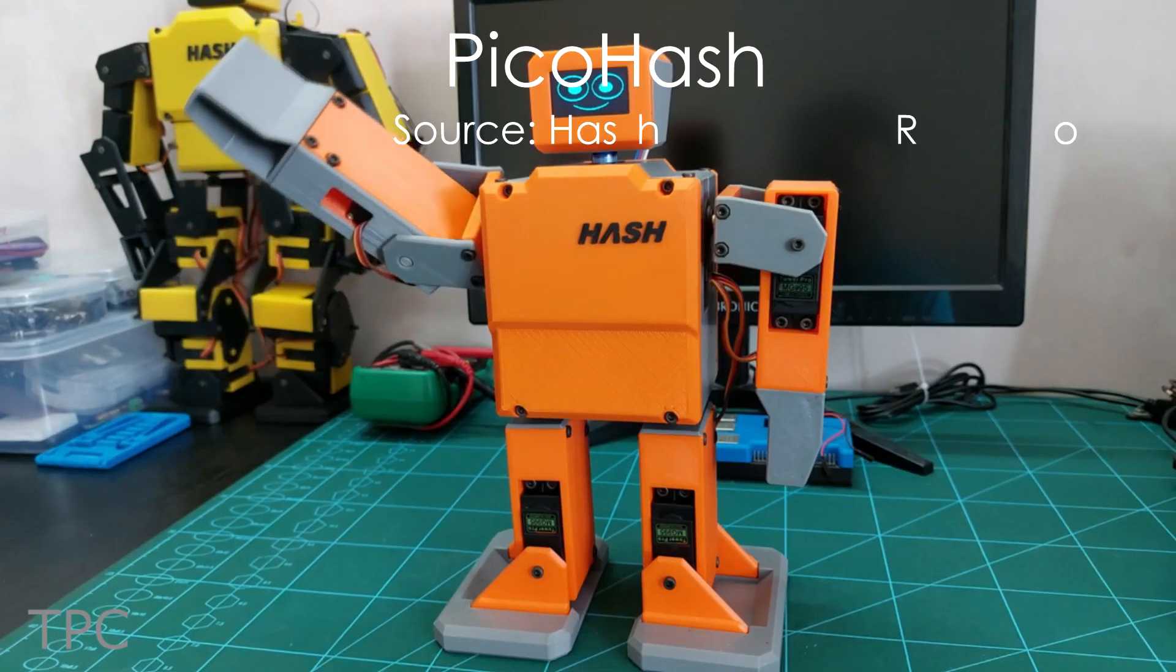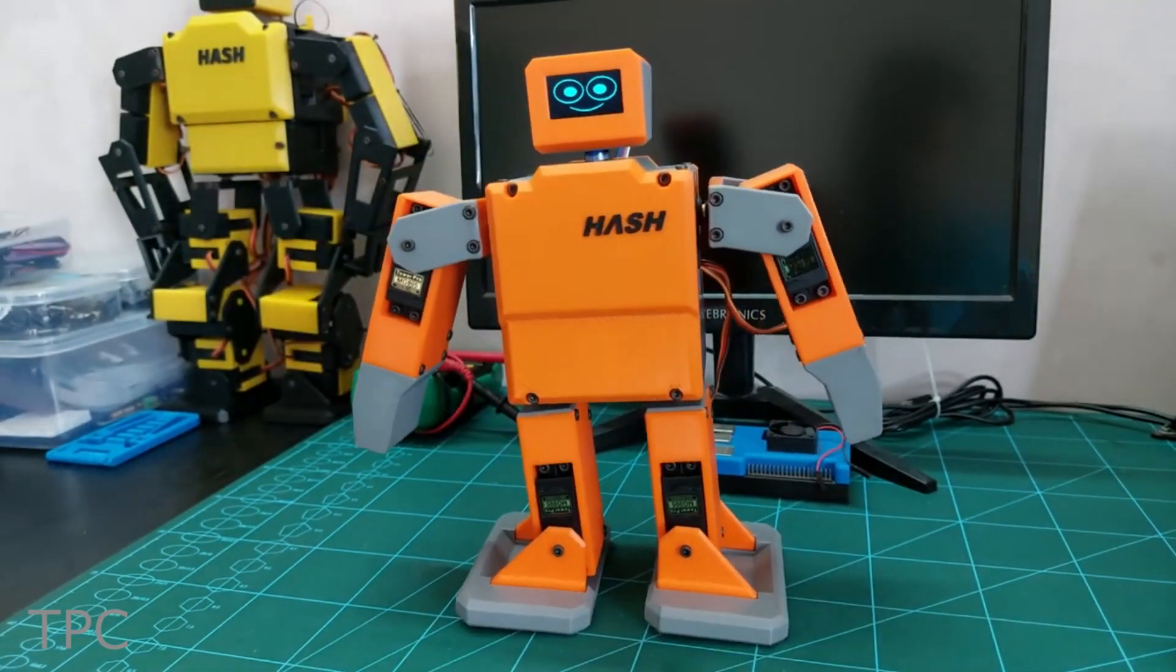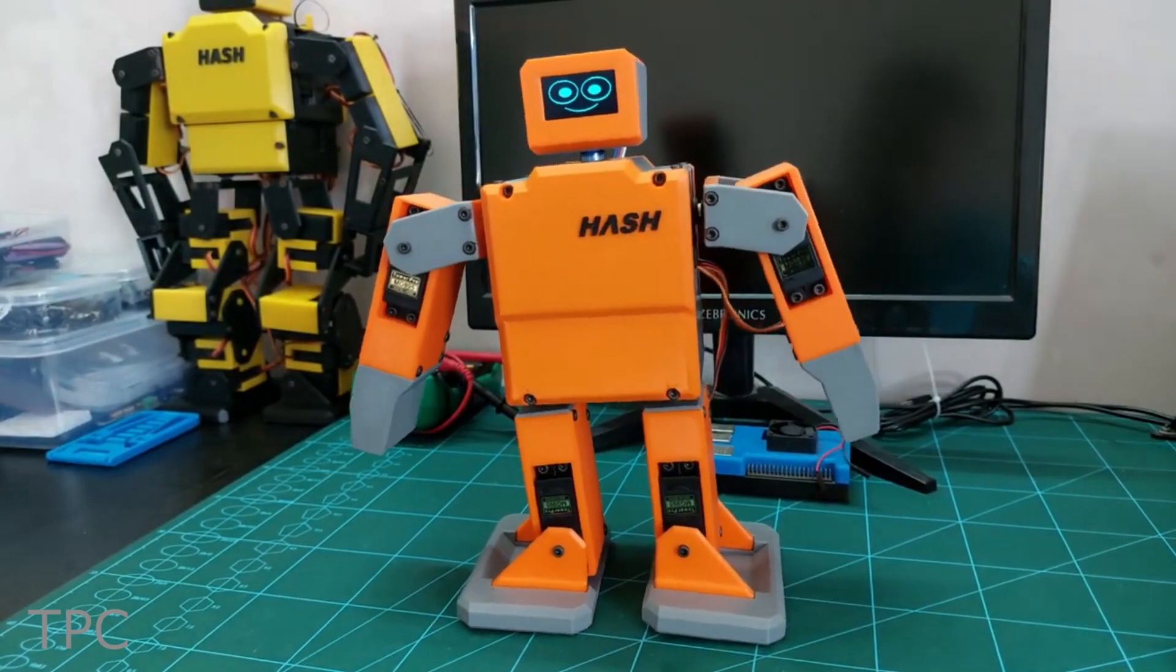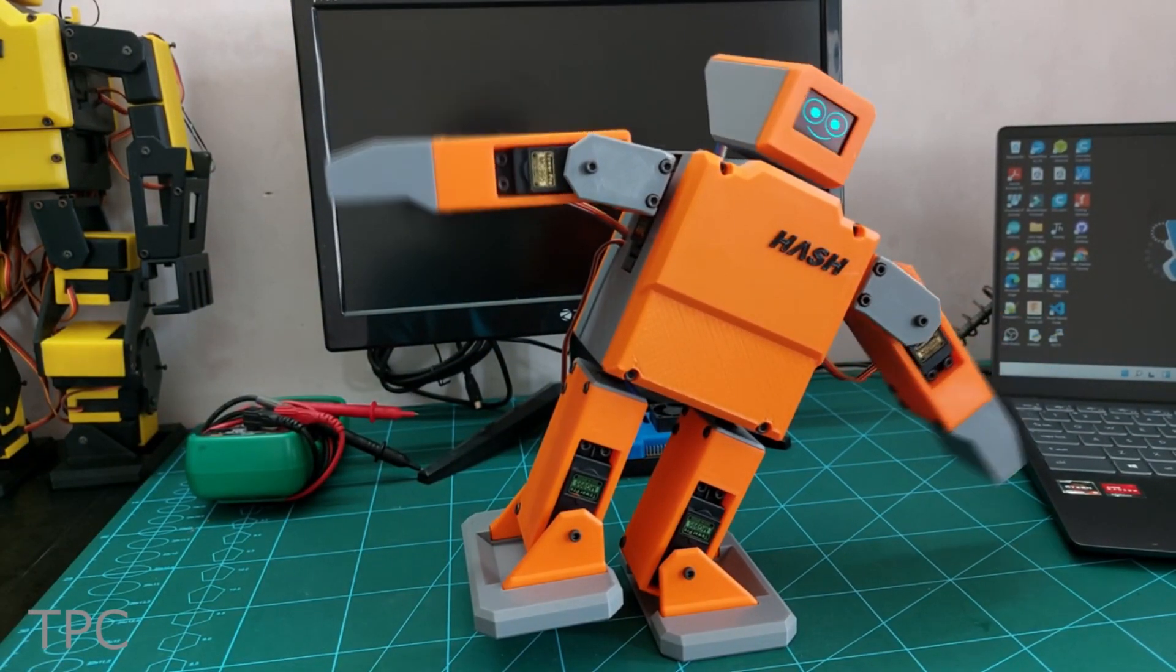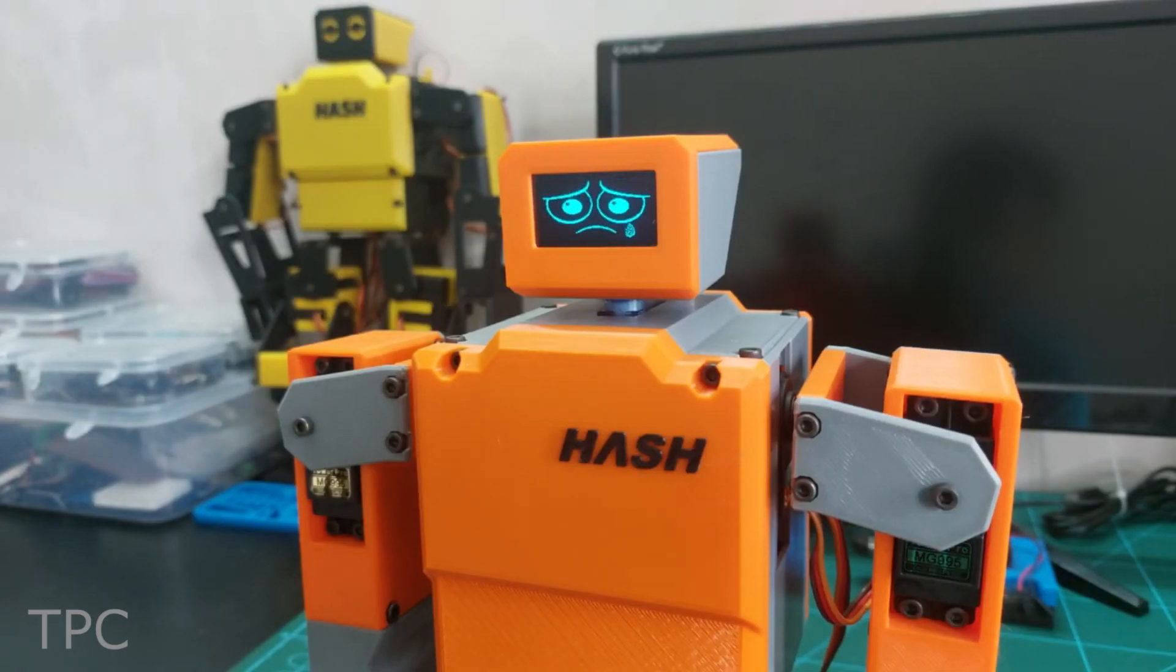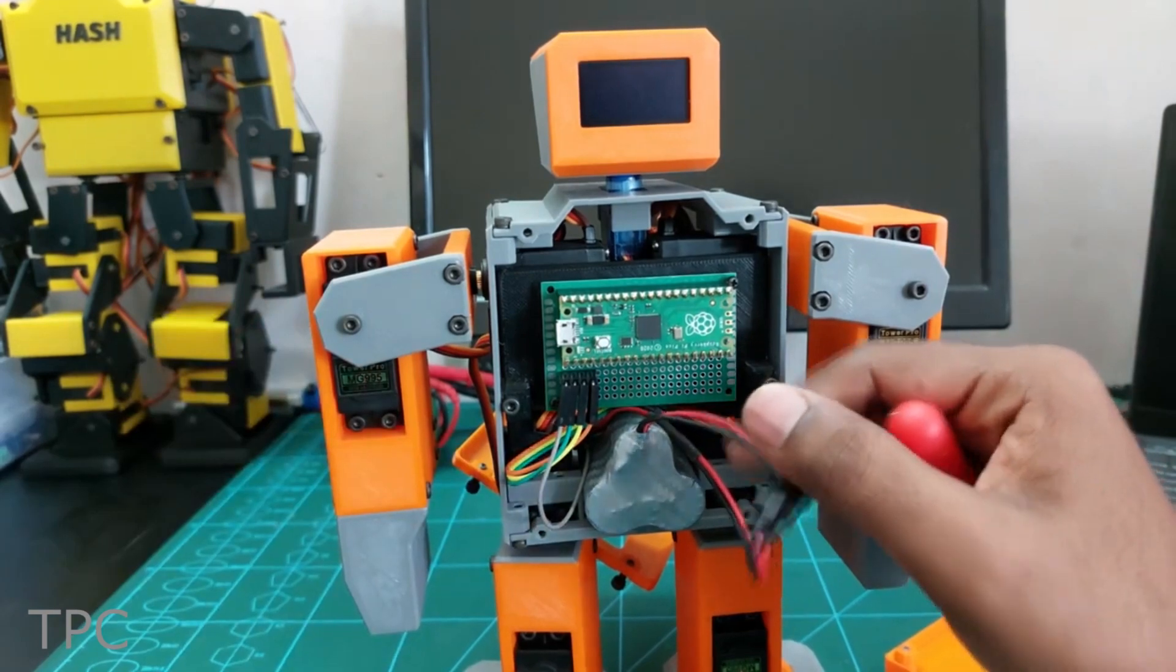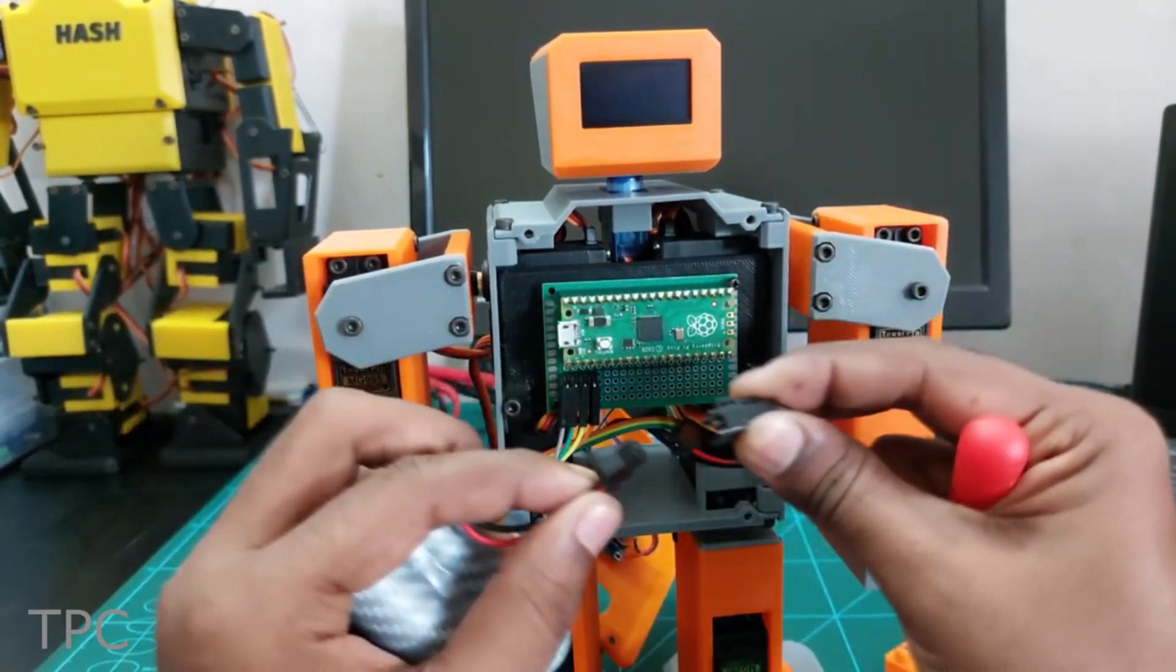This is Pico Hash, a small version of the humanoid robot. It uses 8 MG995 servos for arm and leg movement, and one SG90 servo for head movement. A 1.3-inch I2C OLED display expresses all the emotions of the robot clearly. The complete robot is powered by a 12V lithium-ion rechargeable battery.